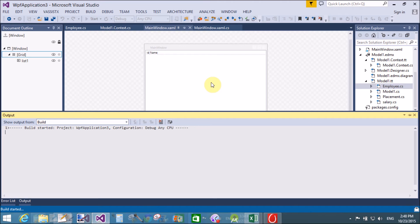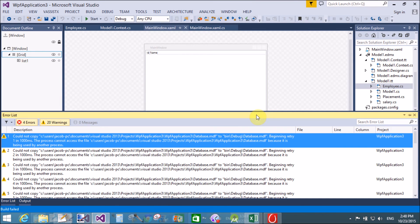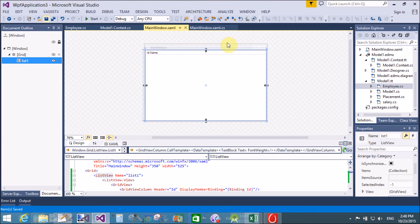Thank you very much for watching this video tutorial. Please keep watching my other video tutorials to see the output. Note: if you get an error saying 'database already in use', please close Visual Studio and reopen it to release the database resources held by other processes, then start again.